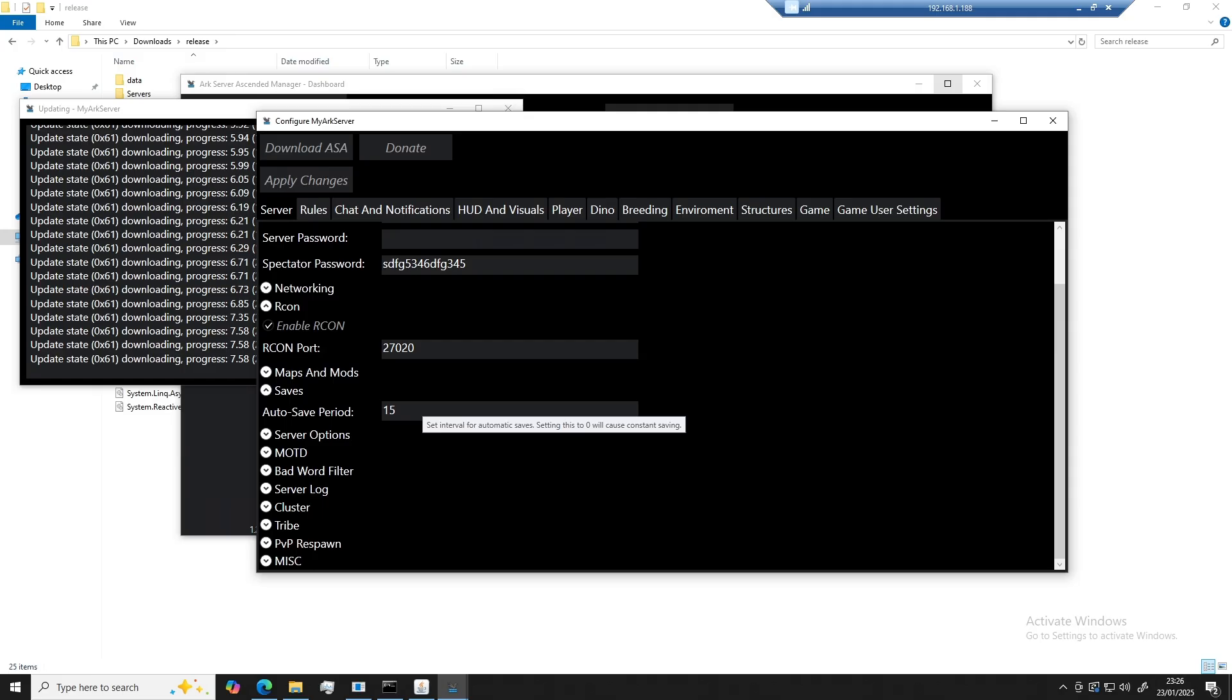So as an example, auto save period. Once hovered over, it tells you it sets the interval for automatic saves. Setting it to zero will cause constant saving. So make sure you don't set that to zero.